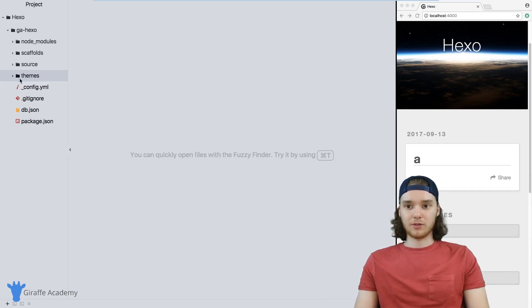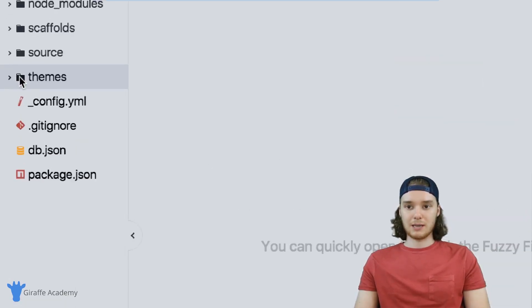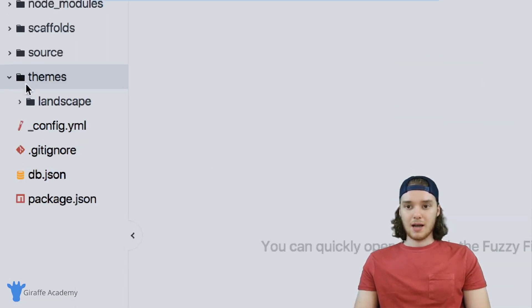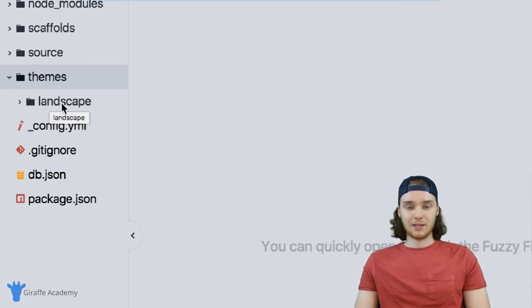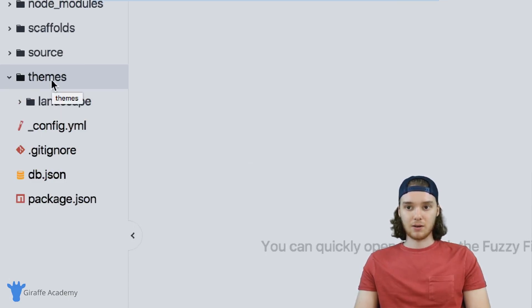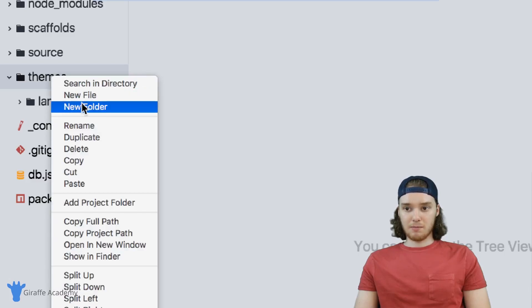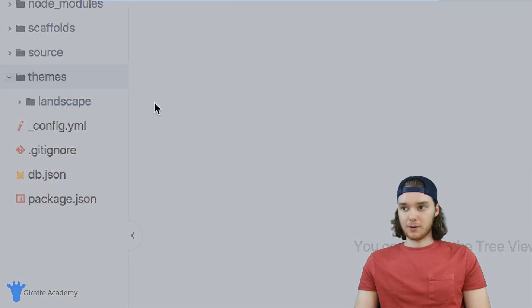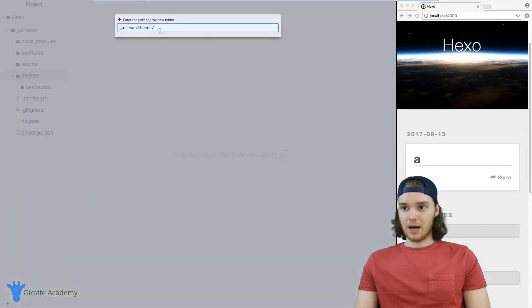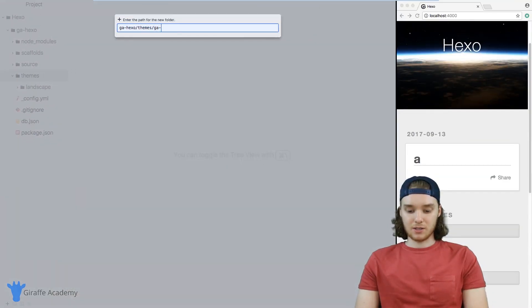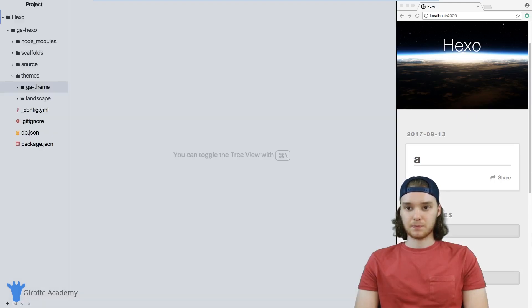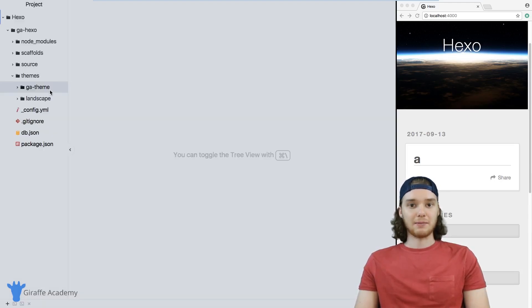You want to come over to this themes folder. In my case, I already have a theme in here. This is the theme that I got by default from Hexo. And to create our own theme, we're just going to make a new folder. And I'll call this GA theme, a little Stanford Draft Academy theme.